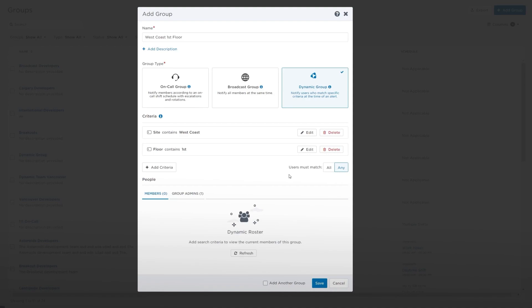Group members consist of users based on the specific search criteria. All members of the dynamic group who match the criteria at the time of an incident are notified simultaneously when targeted by a notification.